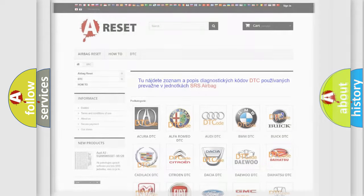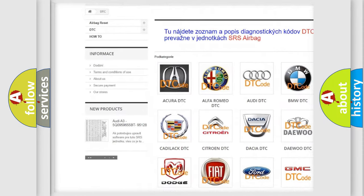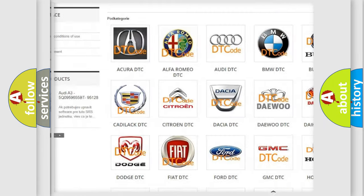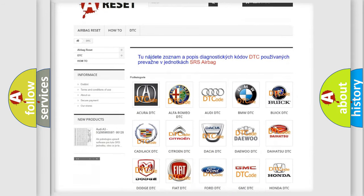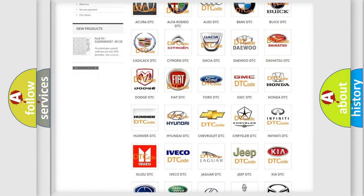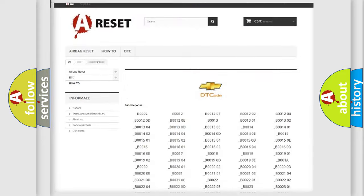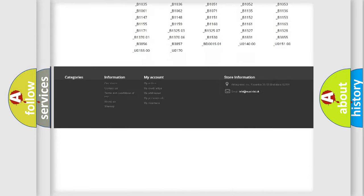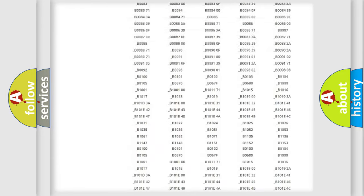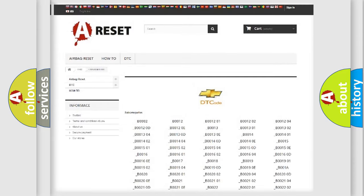Our website airbagreset.sk produces useful videos for you. You do not have to go through the OBD2 protocol anymore to know how to troubleshoot any car breakdown. You will find all the diagnostic codes that can be diagnosed in Chevrolet vehicles and many other useful things.